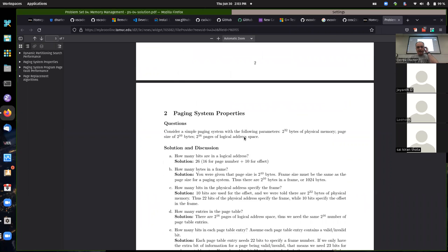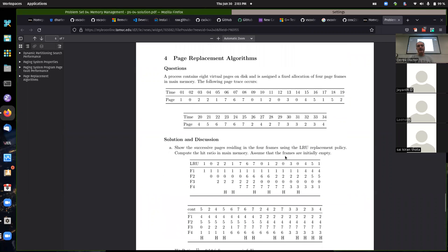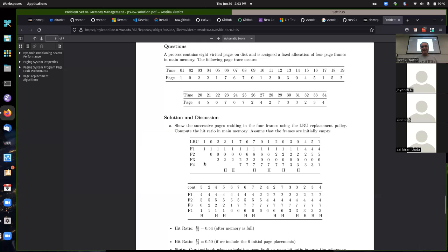The only thing I really wanted to say was: go back over the page replacement algorithms again. A lot of students were filling up memory from bottom to top, which I understood, but by convention we consider the top frame to be frame zero or frame one — the smallest number frame. Addresses go from smallest at the top to the bottom, so stick with that convention.